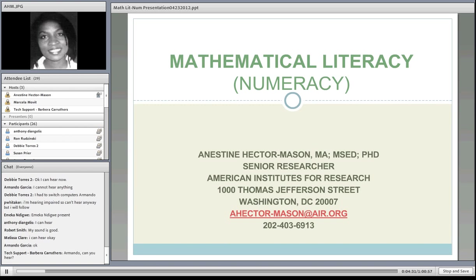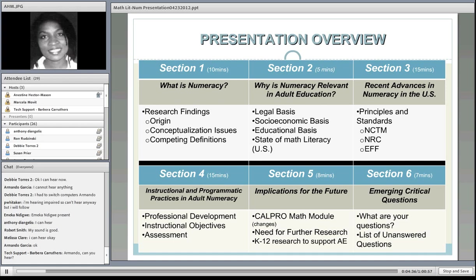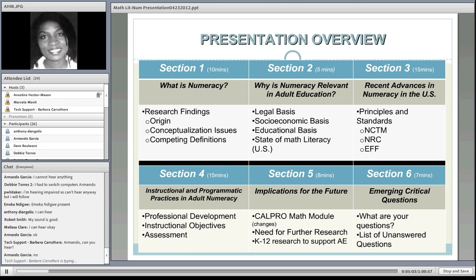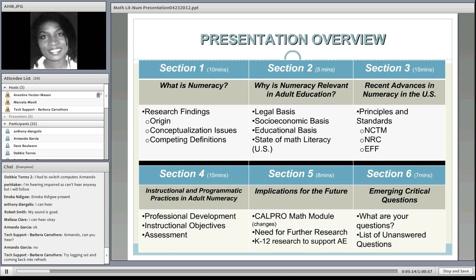This presentation has six sections. We will begin with the conception of what numeracy is, then why numeracy is relevant in adult education, recent advances in numeracy in the United States, instructional and programmatic practices, implications for the future including changes to the CALPRO module in adult numeracy, critical questions that still remain, and then your questions.